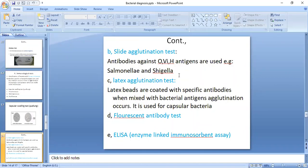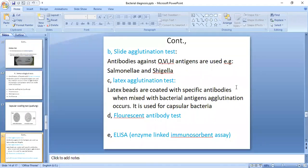Latex agglutination is another type of agglutination. Latex beads coated with known specific antibodies are mixed with the bacterial antigen, and the agglutination occurs, allowing us to identify different bacterial antigens or bacteria.